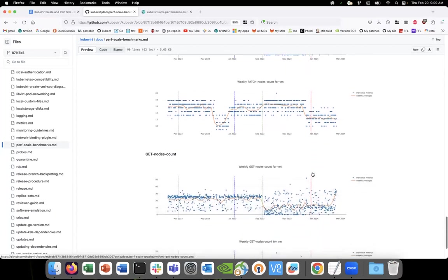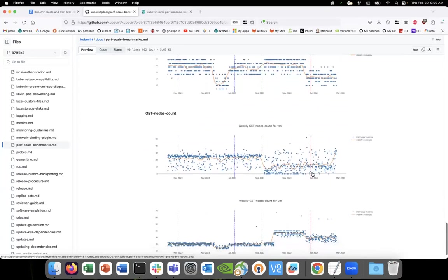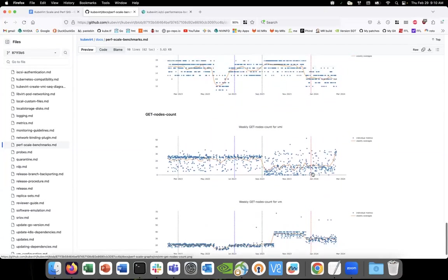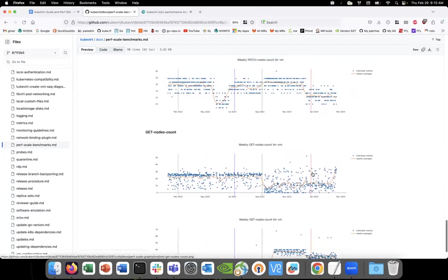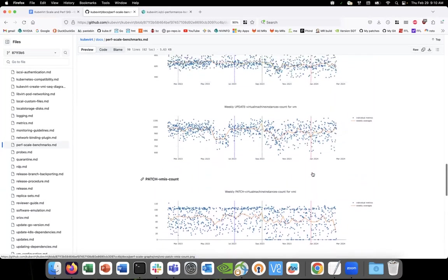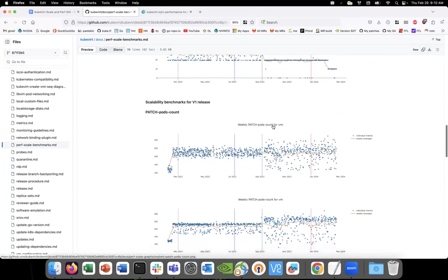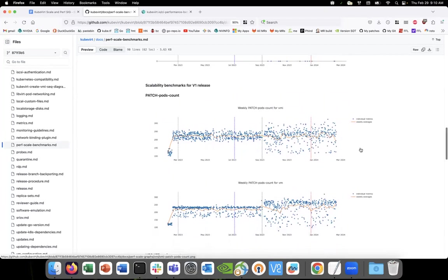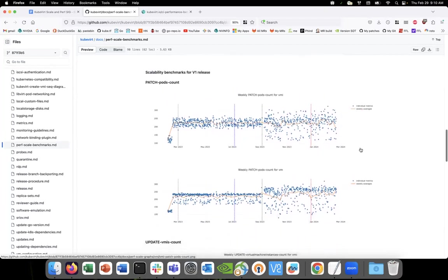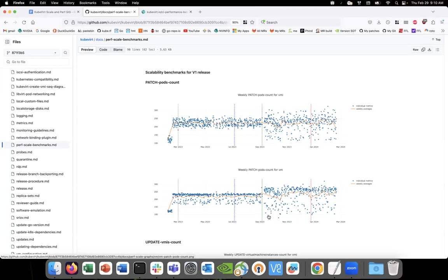Yeah, so one more thing. If you look at patch pod counts, I think it's the very first in scalability. Yeah, that one. So for the second graph, the VM patch pod count, there is a clear shift up from the green line. And I think this is a generic pattern across all the graphs, that after the green line which is switched to 1.27, we are seeing more spread across the graph instead of consistent grouping. So I think if we don't get better in a week or two, I think we should definitely try to dig in why we are seeing this gap or spread.